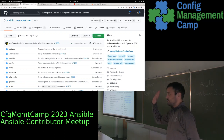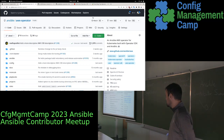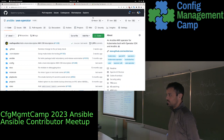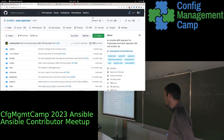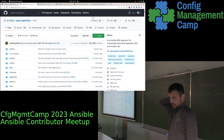Hi, I'm Ray P again. I work at Ansible. I am part of the productization team.